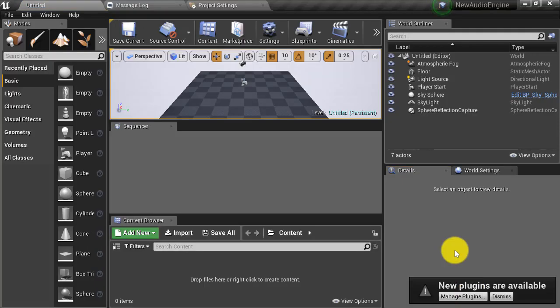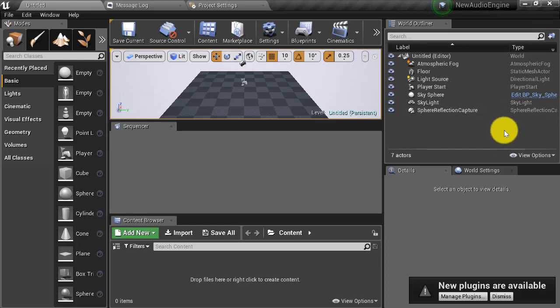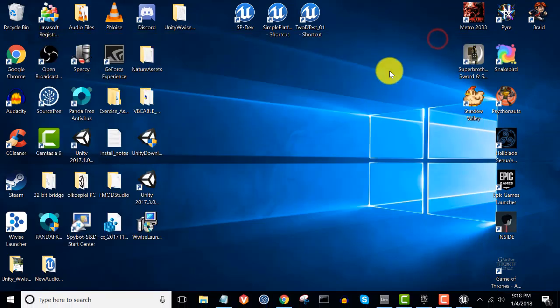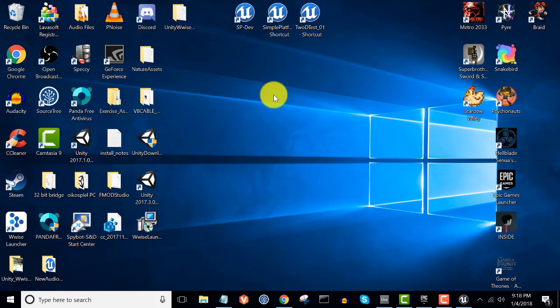The next step after our new project has been created is to set up our INI files. I'm working on a Windows machine and I'm going to be building to Windows, so I'm going to be setting up the Windows INI files.